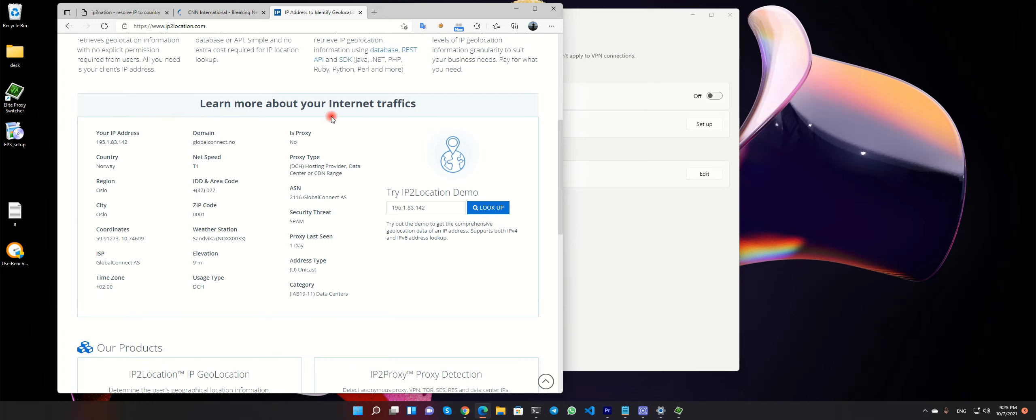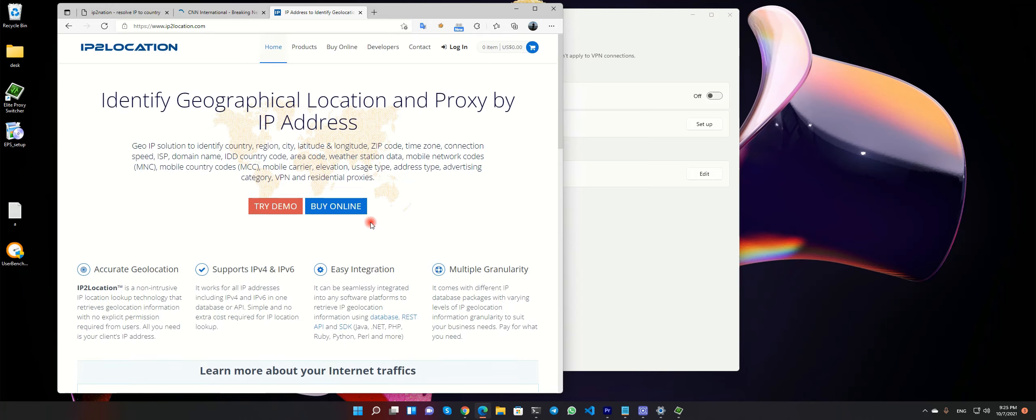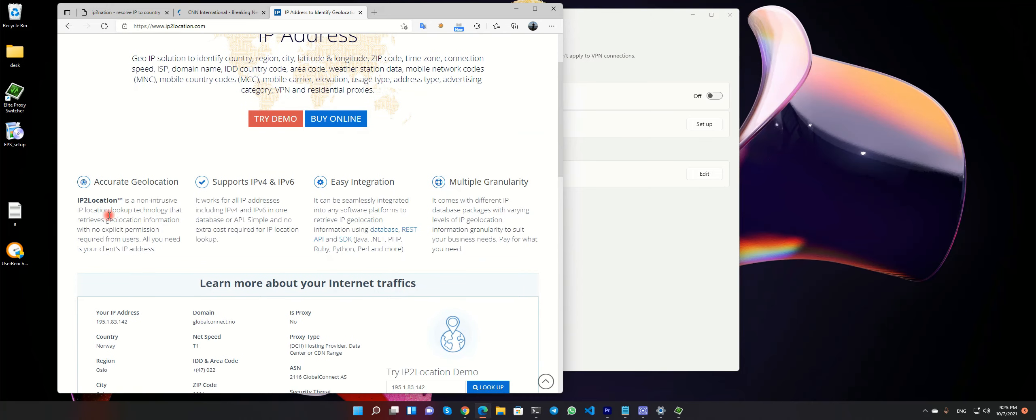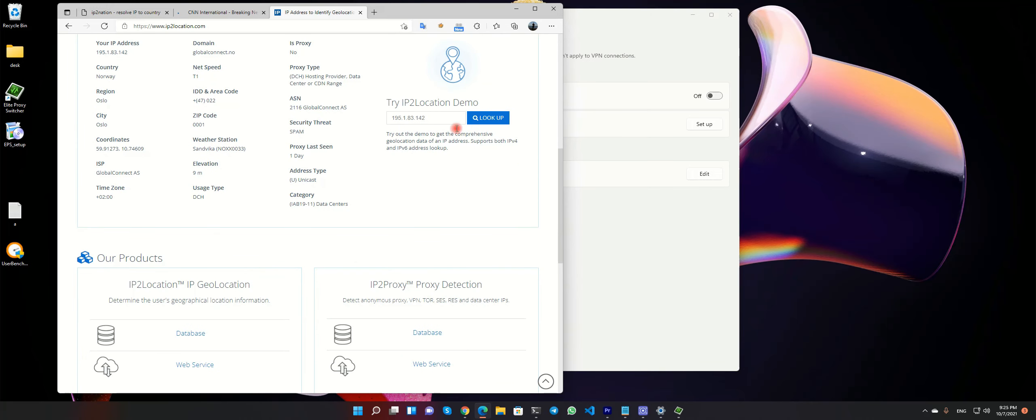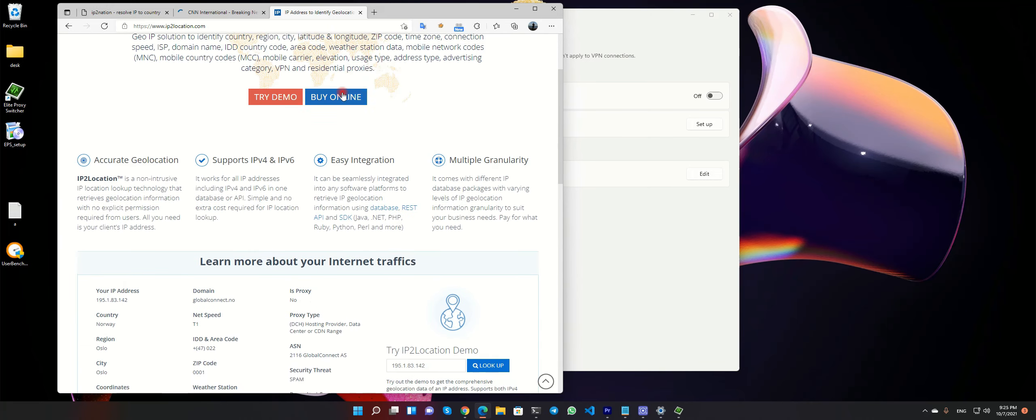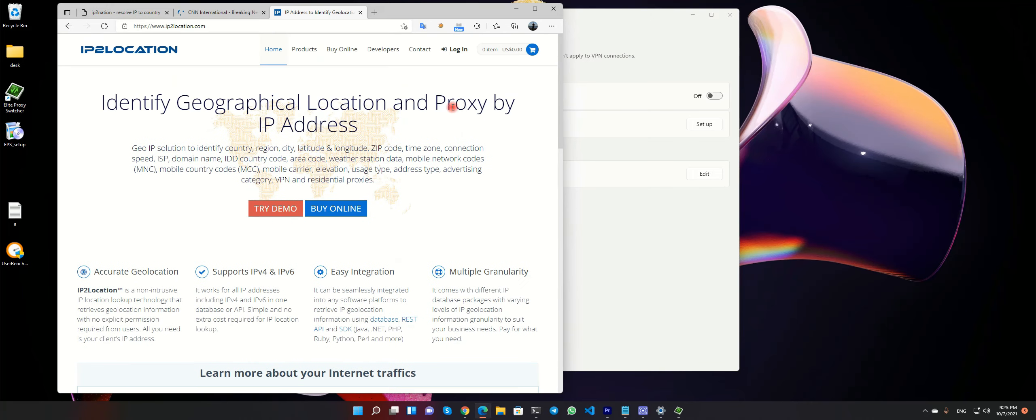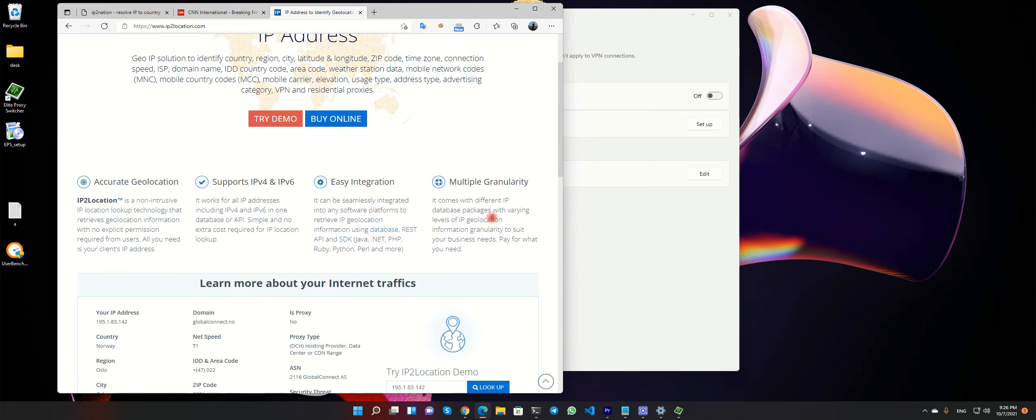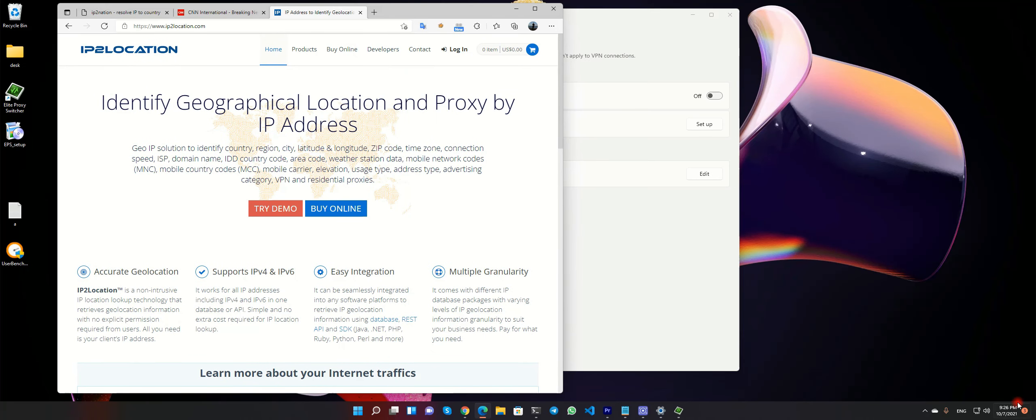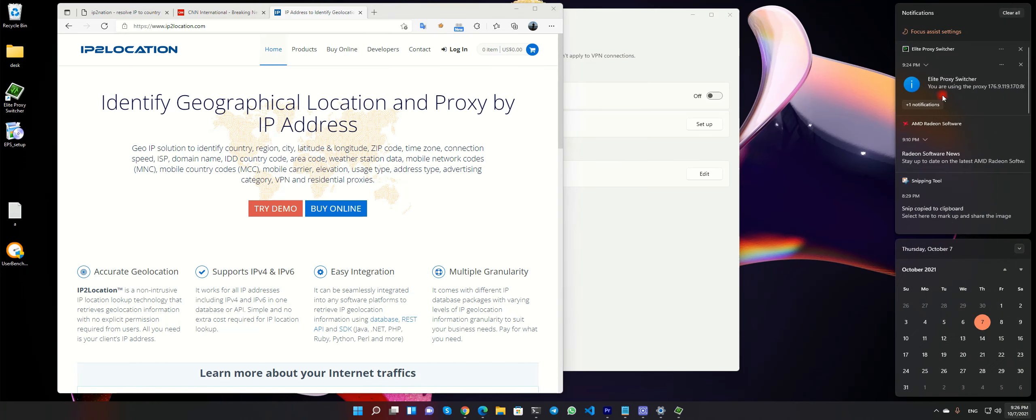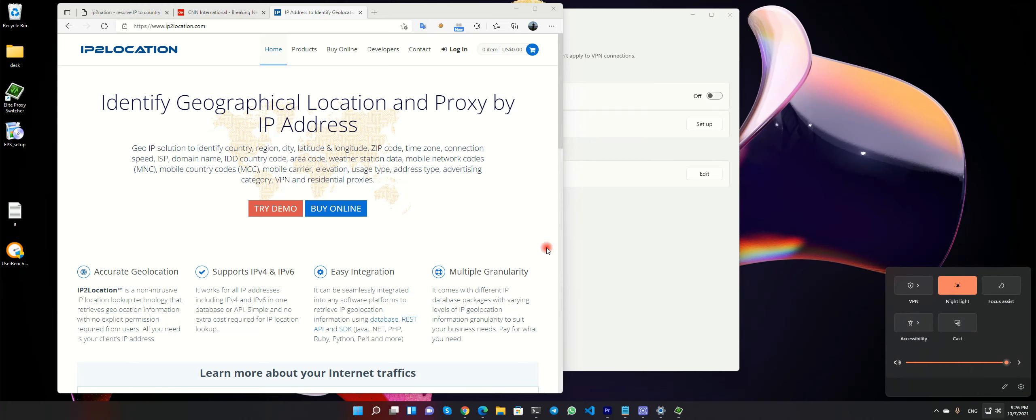I can get lots of information about this proxy. If you use this type of proxy, your IP changed, but your Windows file, your Windows location is enabled and you're tracked.